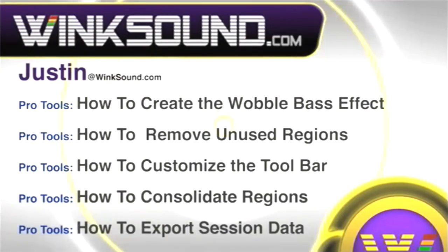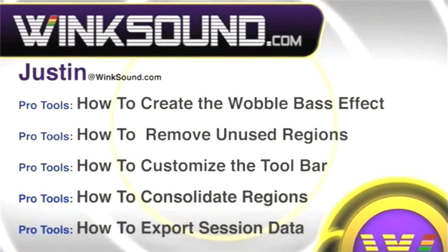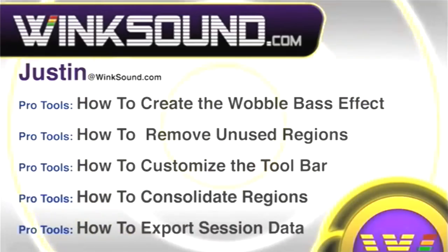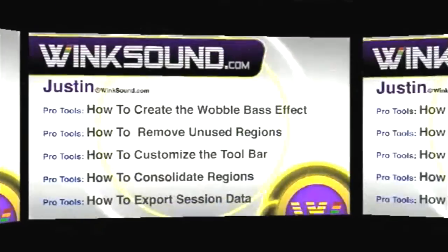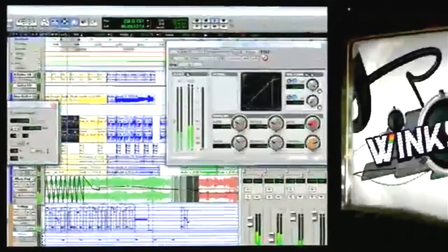You can always get in touch with Justin at WingSound.com and check out more of Justin's videos, including these titles featuring the new Pro Tools 8, now available on demand at WingSound.com.